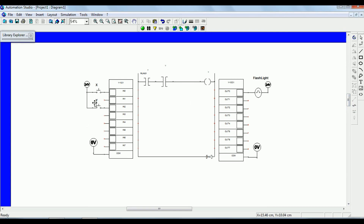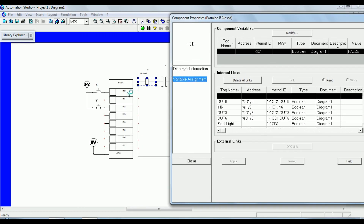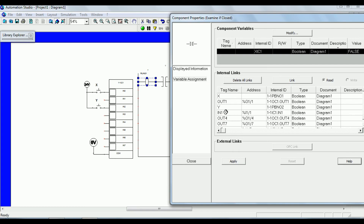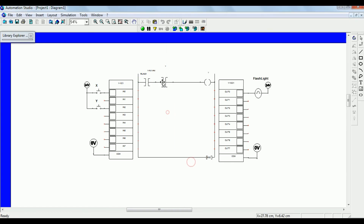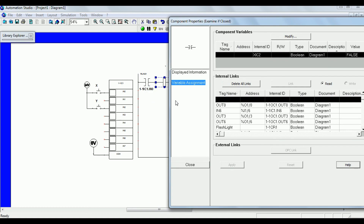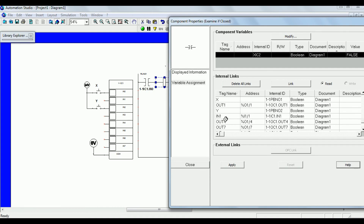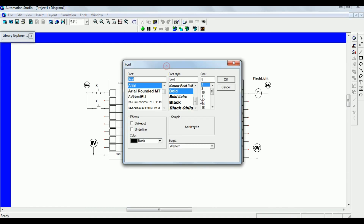Now we have to assign these normally open switches to the input switches. Assign the first switch to input 0 — select input 0 and say Apply. Now if you look here, you get the address showing which input it is connected to. Similarly, go to the second switch — Y switch — which is connected to input number 2. Find input 2, say Apply, and close.